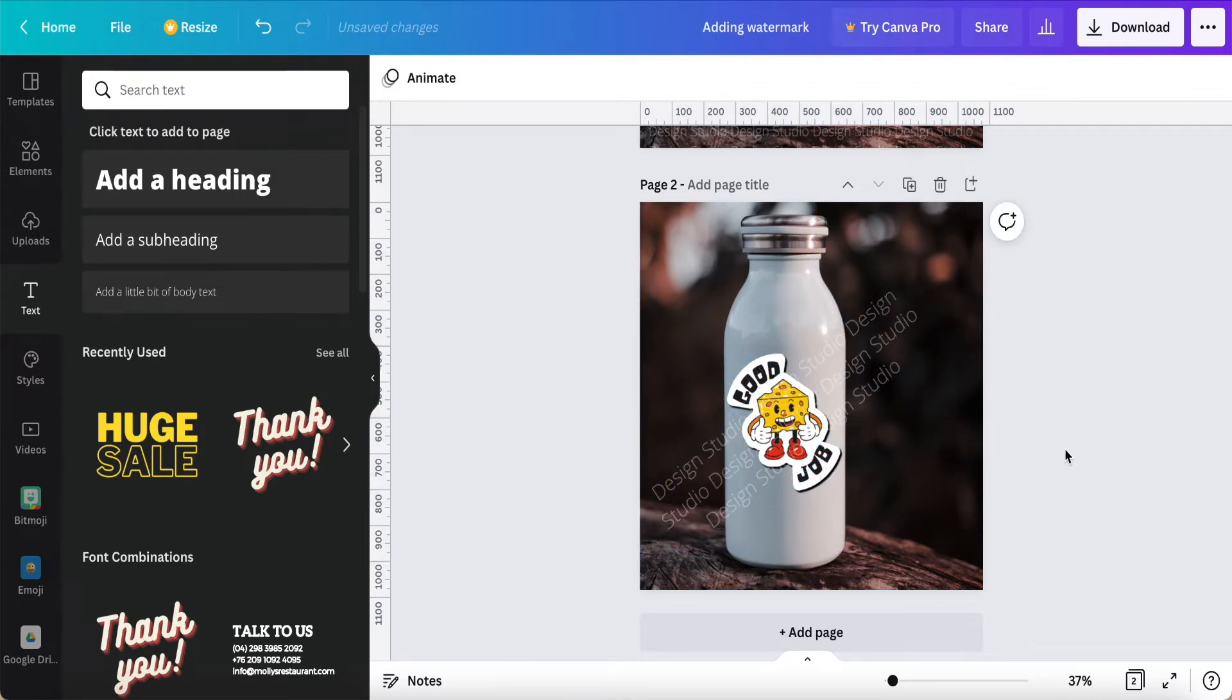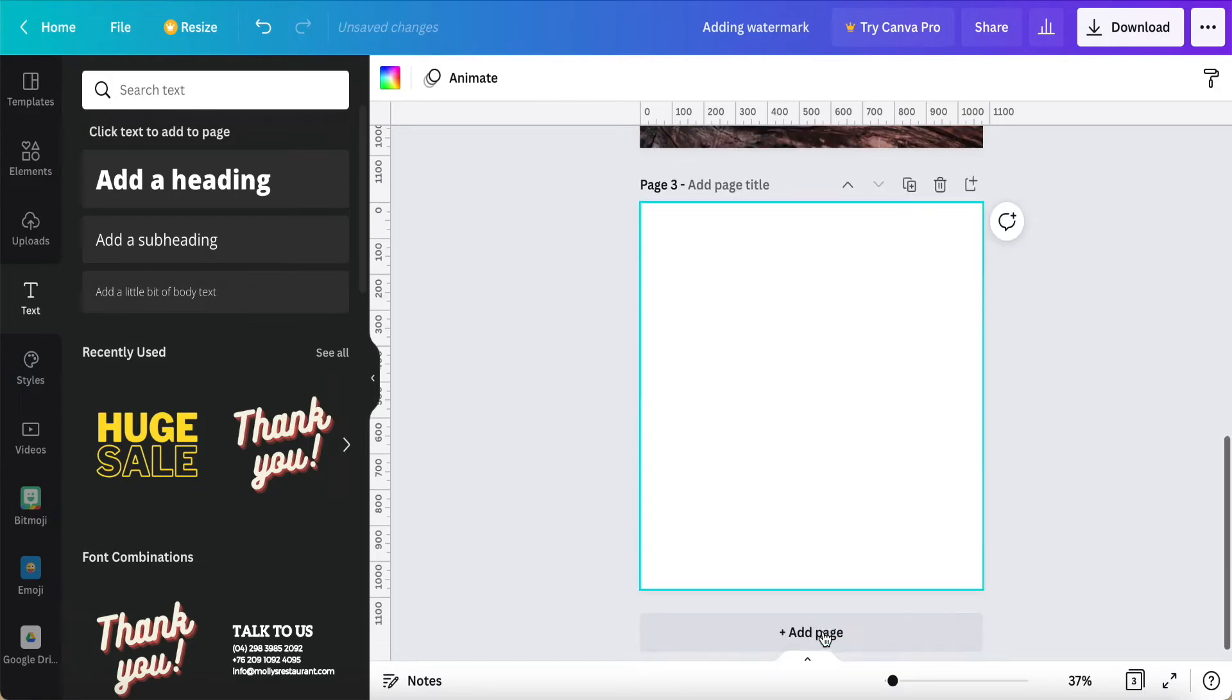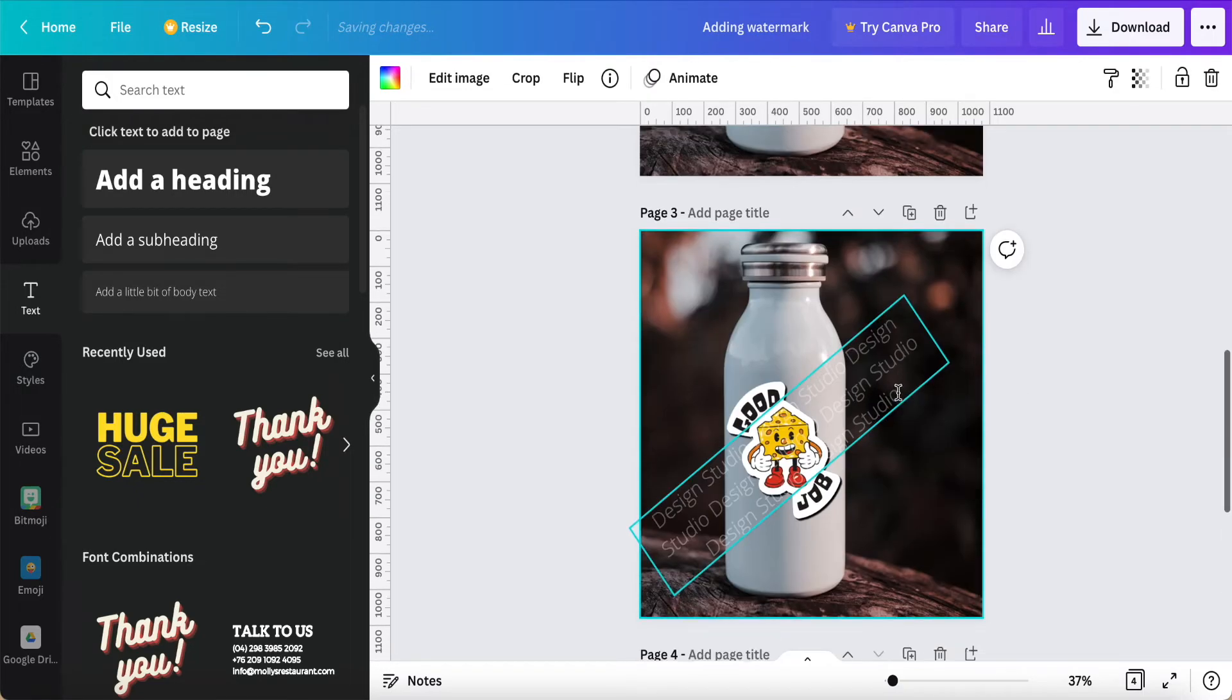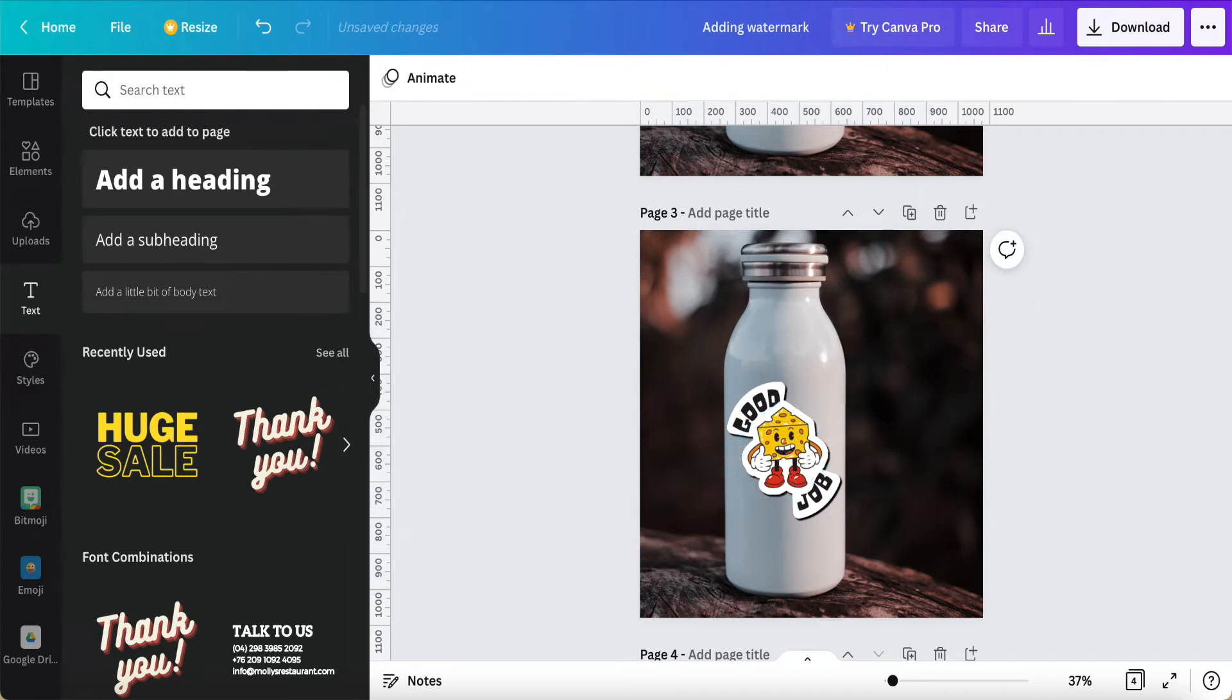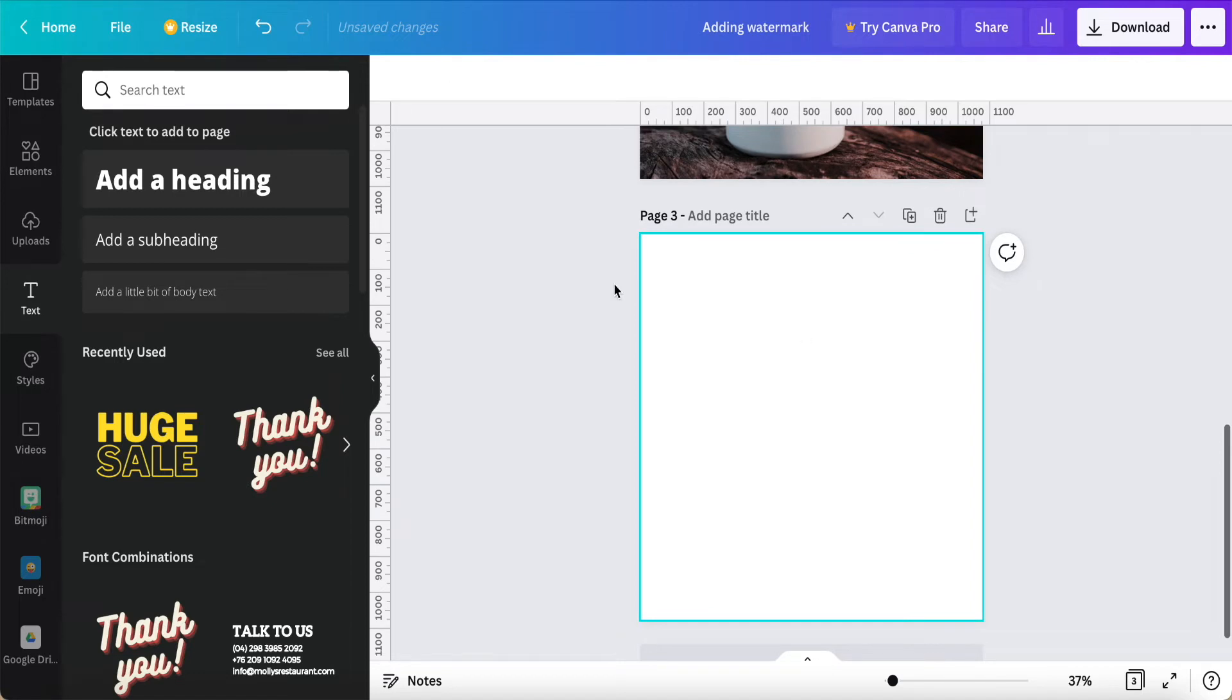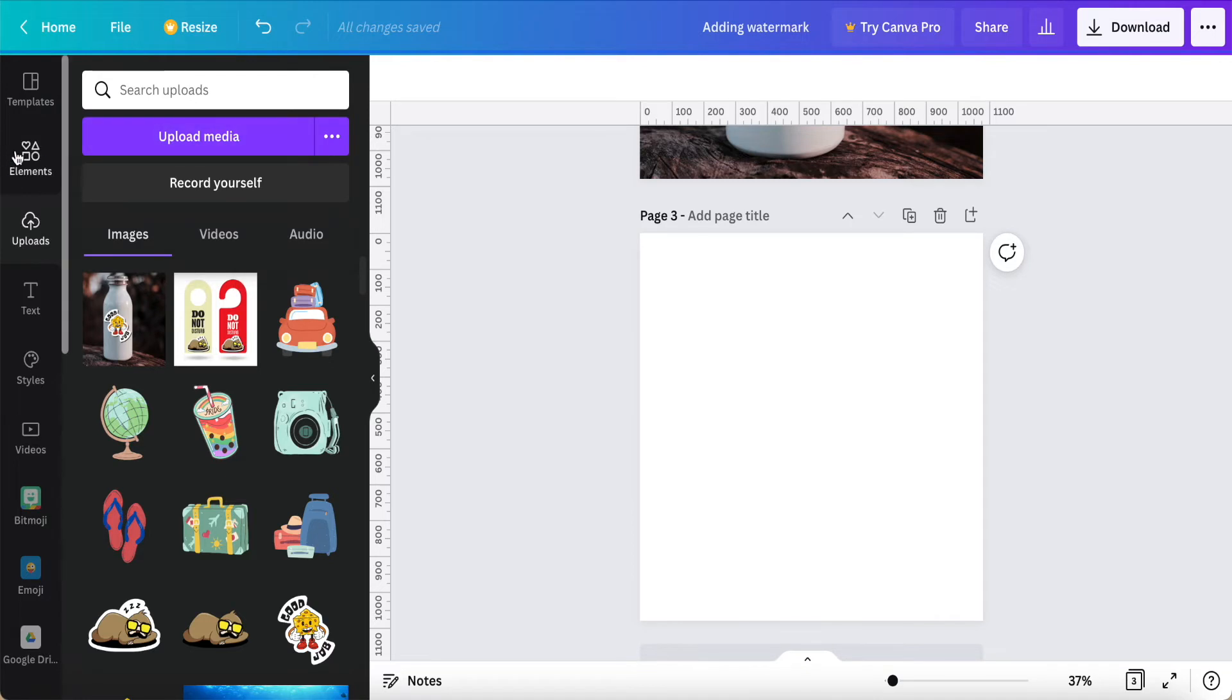You also can do it this way. If you want to use some logo to make it like this, we also can achieve this way. So for example, I just go back to here and then I just choose one of the products.